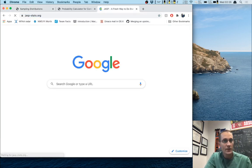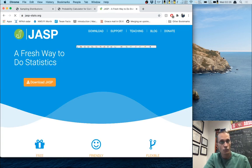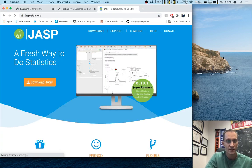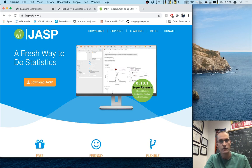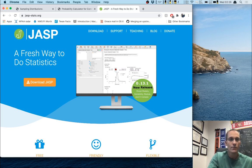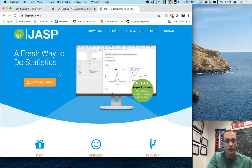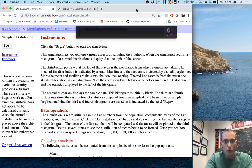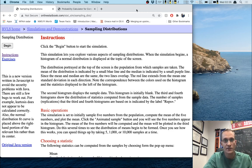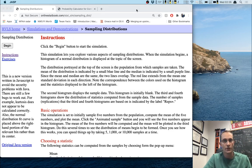JASP is a great piece of software for many reasons, one of which is that you can do Bayesian statistics in it, which we'll talk about later this semester. It's a free download — just go to that website, click on 'Download JASP,' and follow the instructions. I've already installed it on this computer, so I'm going to open it up.